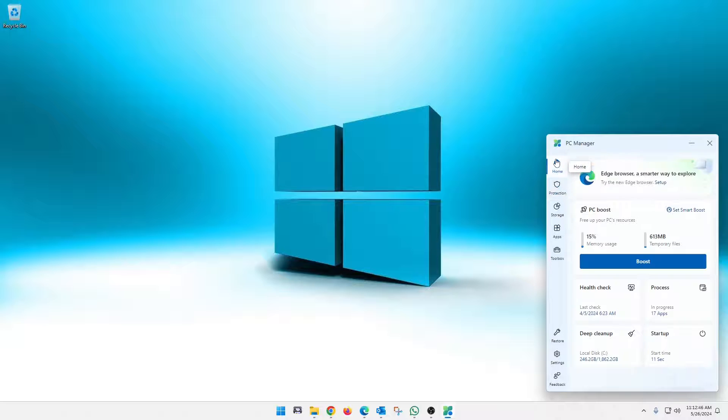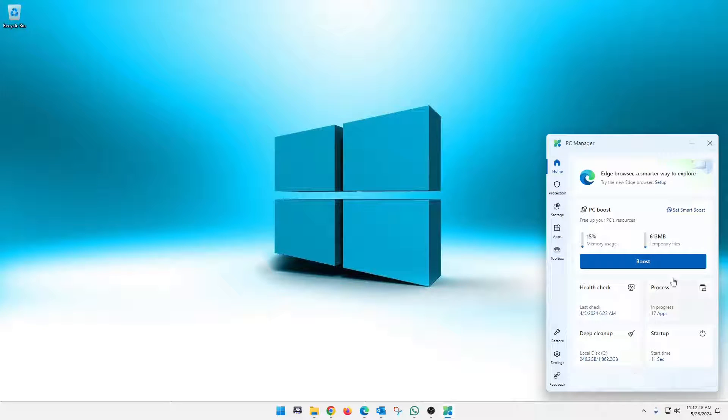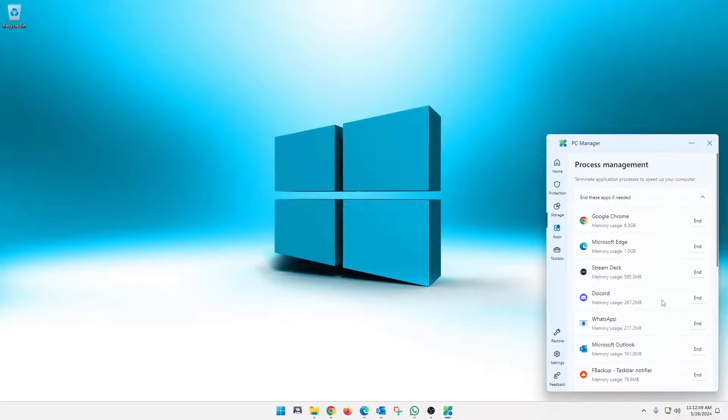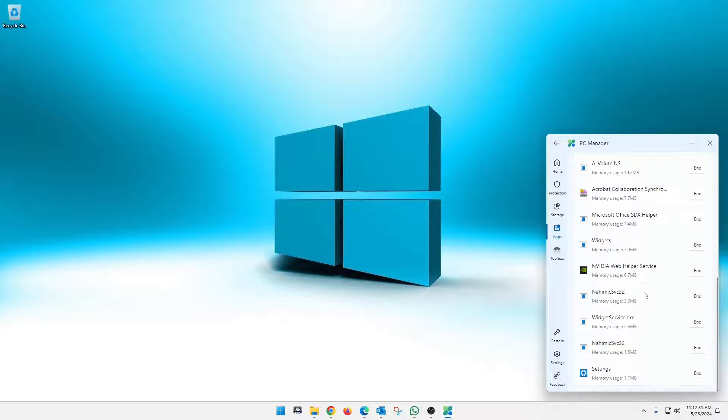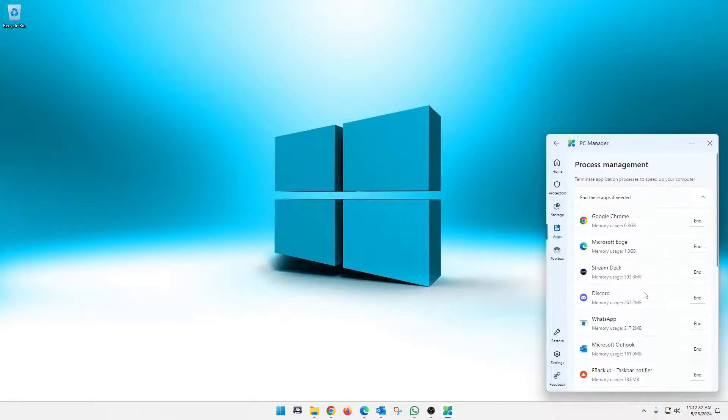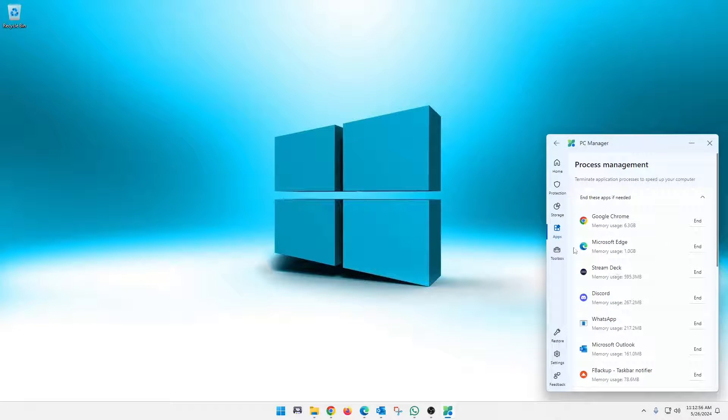And you, of course, once you hit proceed, of course, after checking everything that you want to clear out, you hit proceed, it will clear those out for you. Okay. But let's go back to home here. Yeah, this will show you the processes that you have running right now. And if you need to end any of those, you can just end them here instead of going into task manager.